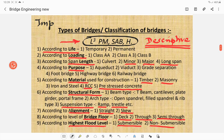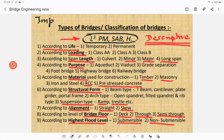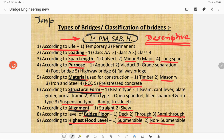Now we classify bridges. This is an important question asked in descriptive examinations for degree and diploma. To remember the classification, use the mnemonic L-cube PM SUB H. L means life, L means loading, L means length; P means purpose; M means material; S means structural form; A means alignment; B means bridge floor; and H means HFL.